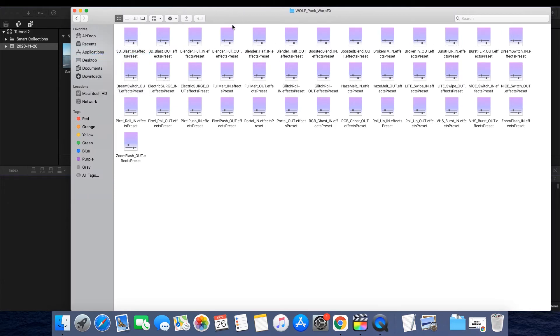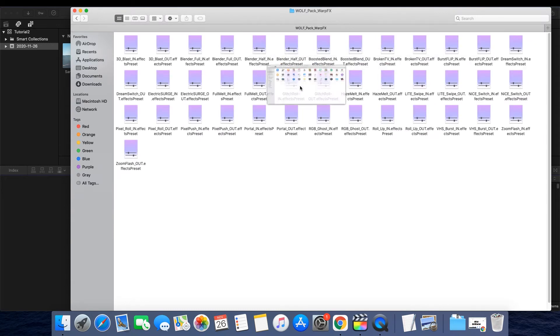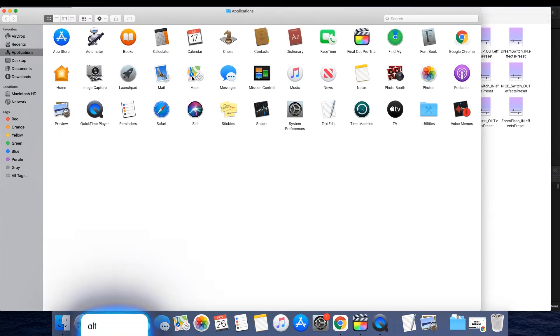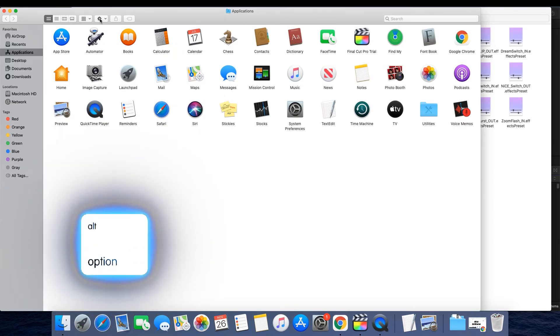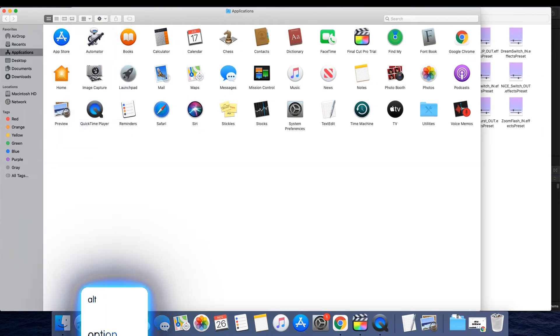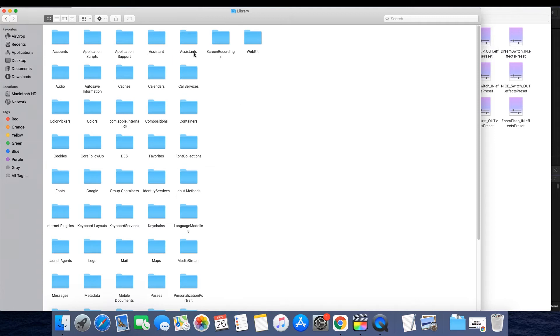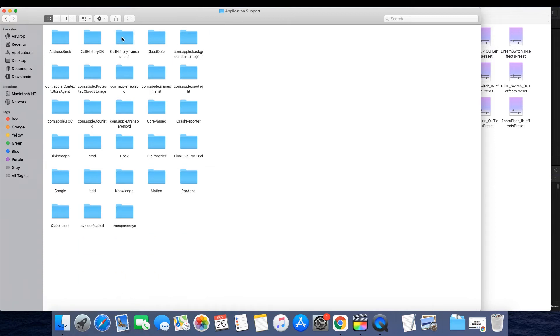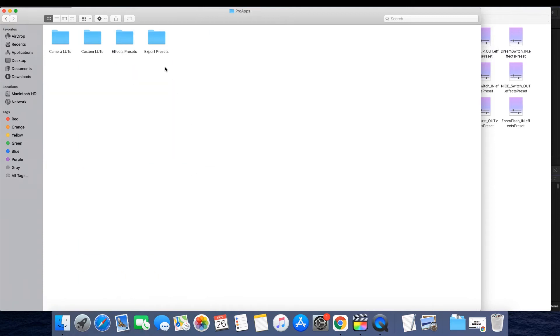Drag this tab so both windows overlap. While holding the Option or Alt key, click the Go menu. Select Library, Application Support, Pro Apps, and then Effects Presets.